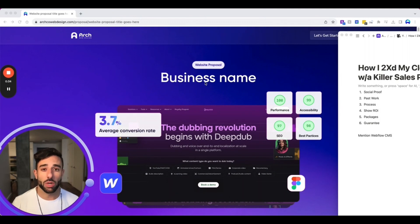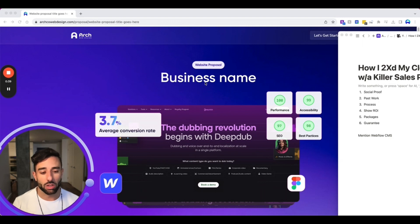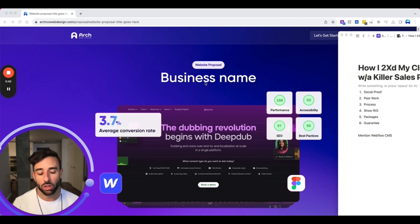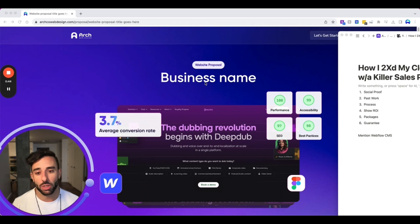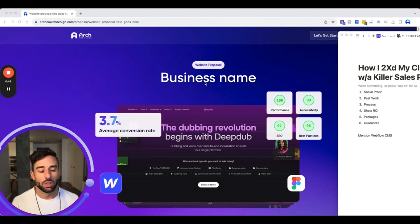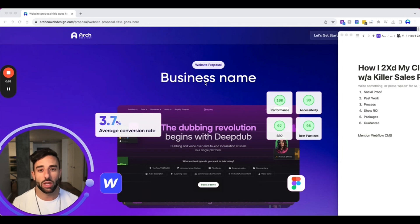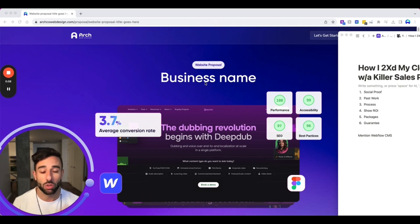So I'll give you the logic behind why we created this in the first place. We were jumping on sales calls and a lot of the objections we were getting are things like, we like you guys, but you're a little bit too expensive and we're going to talk to a few other agencies and compare pricing. So I was trying to think of a way to show our worth right there on the sales call and get them to book the sale or decide to go with us right away.